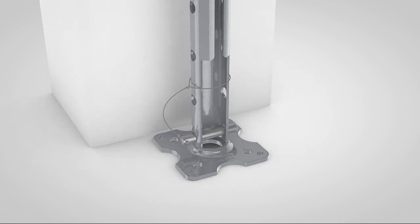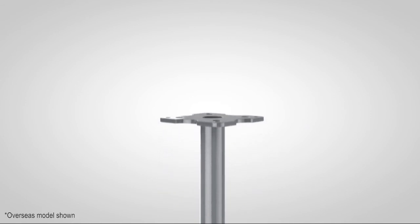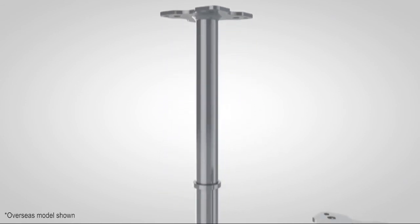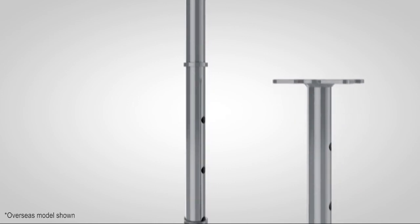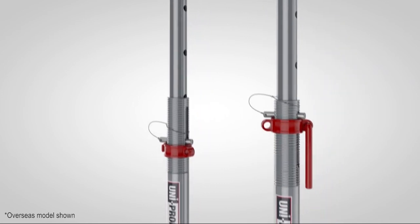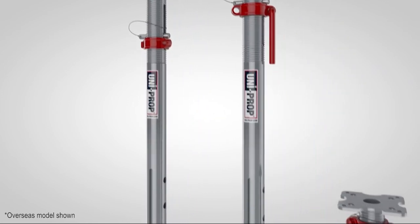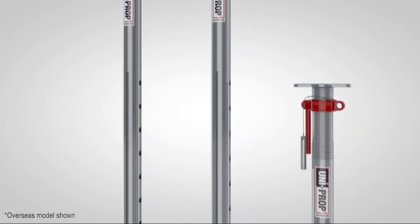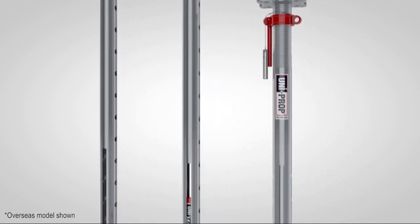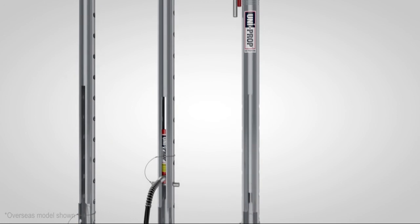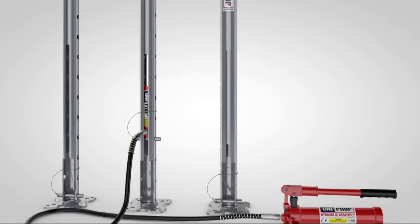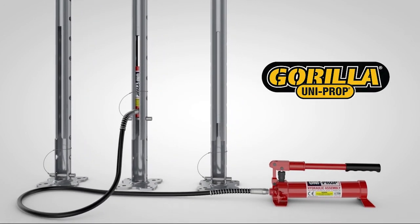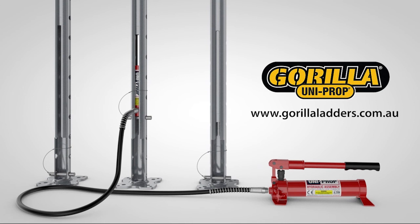This product innovation is a global first. It retains all the familiarity, function and benefits of a traditional adjustable prop but quickly and easily adapts to enable delivery of up to two tons of controlled power safely and efficiently. Making UniProp the most versatile temporary support ever developed. UniProp raising support to another level.